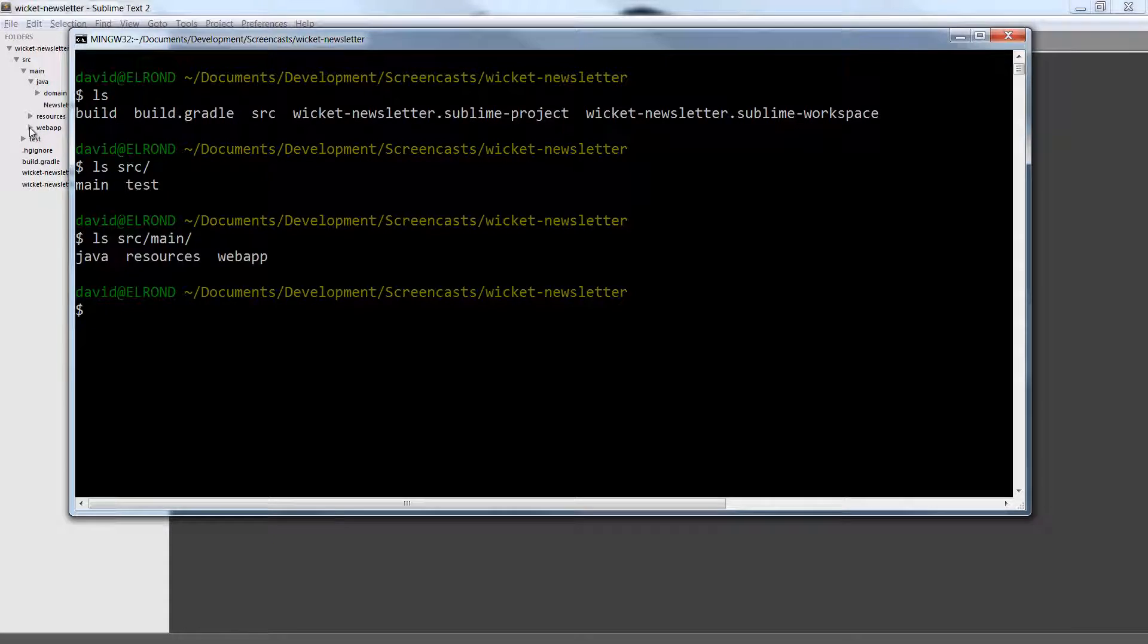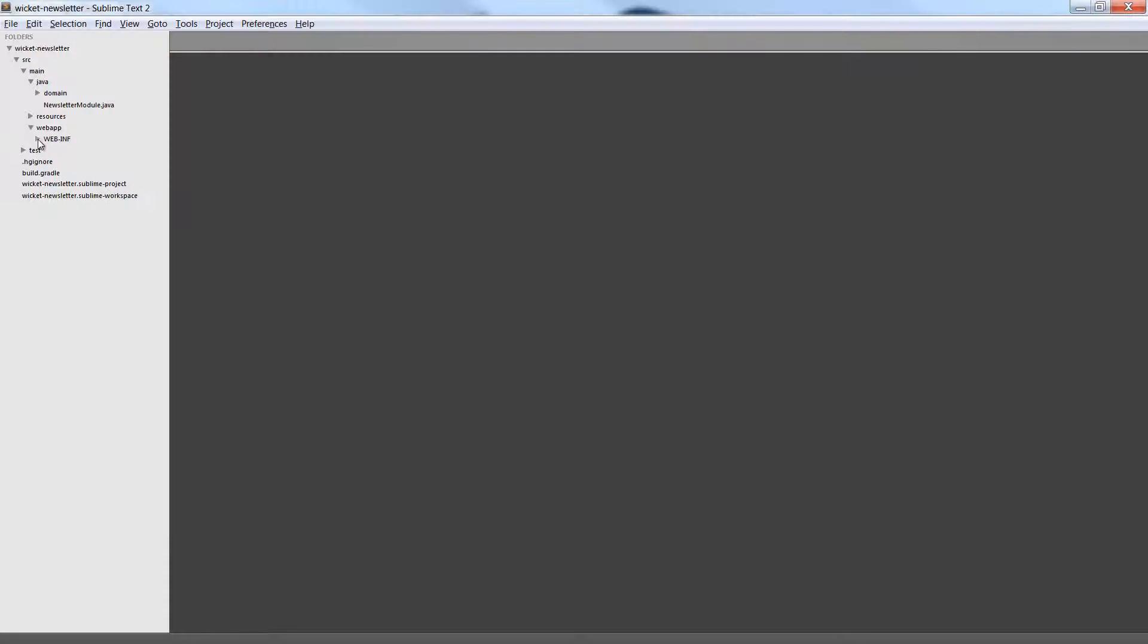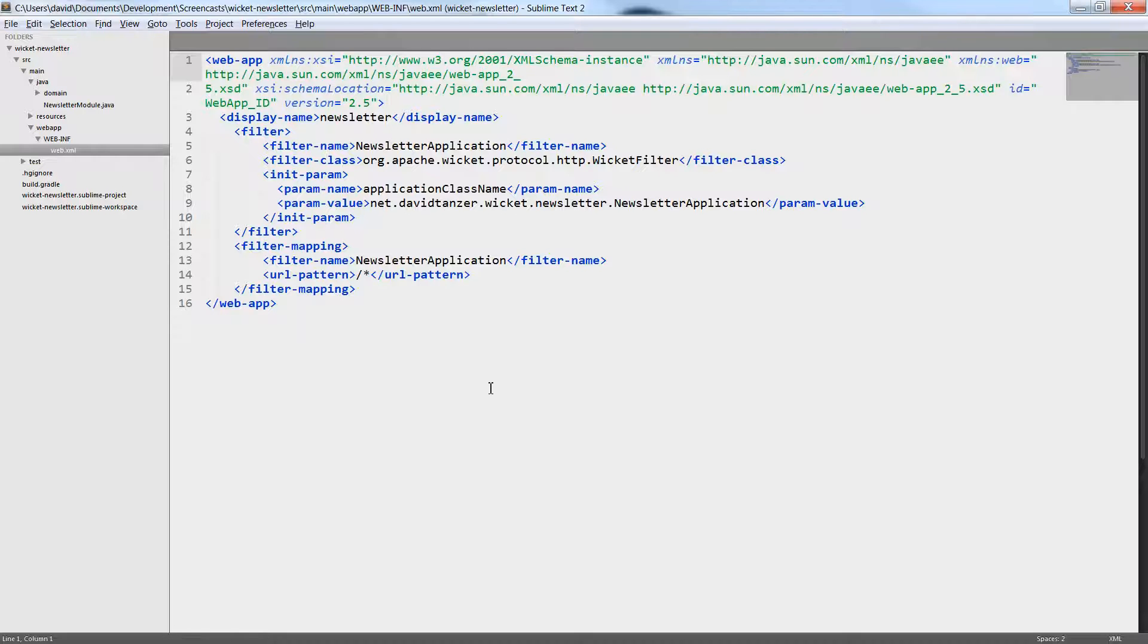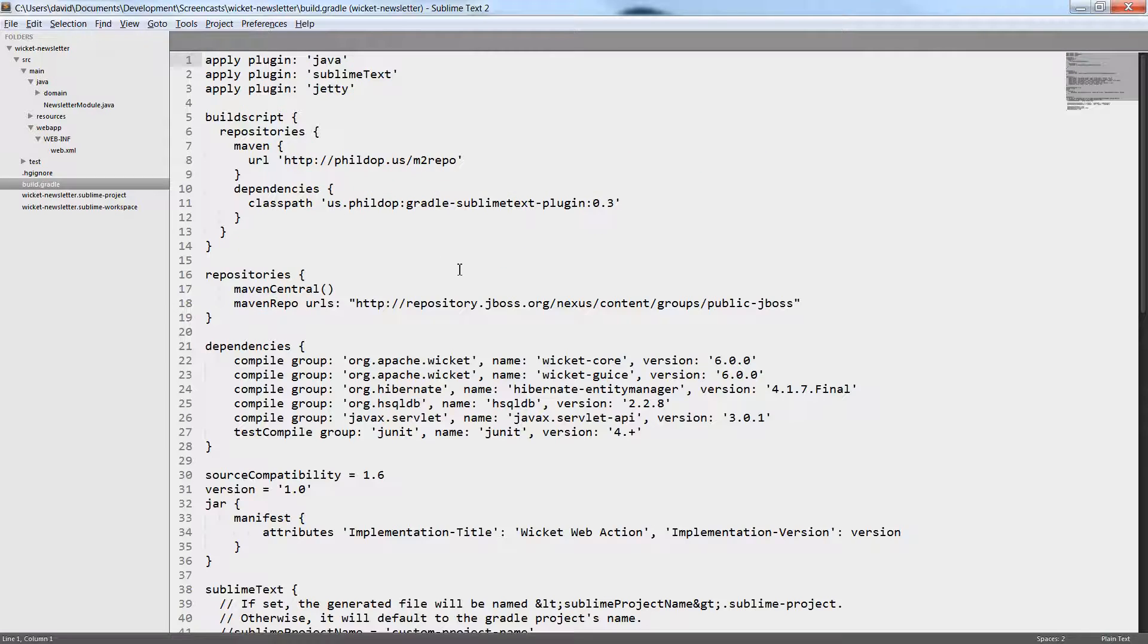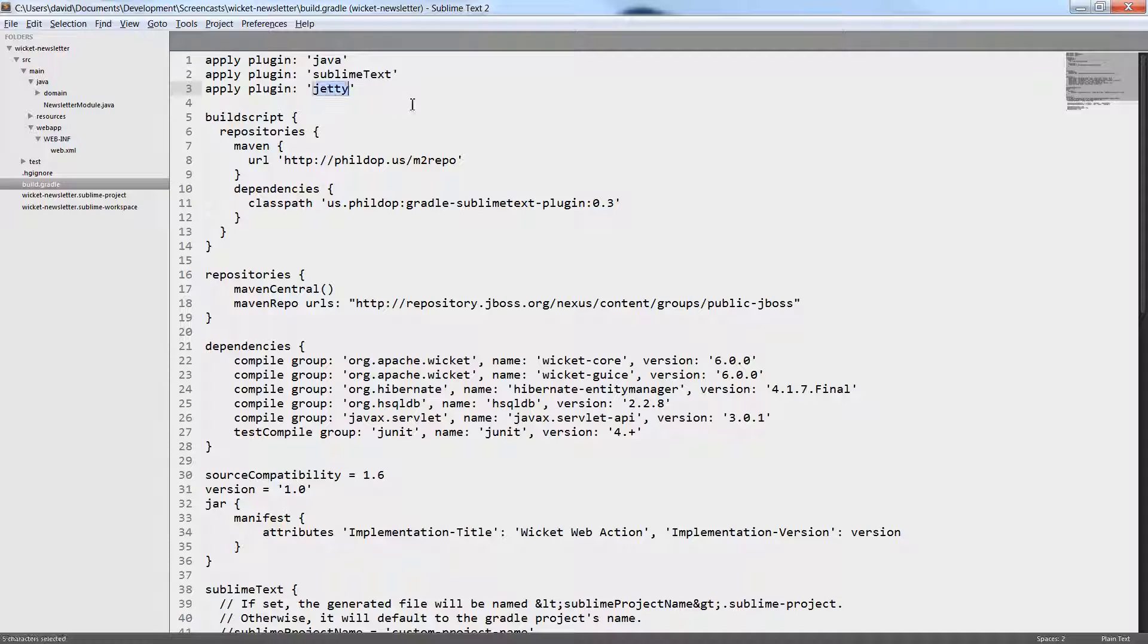The WebApp source folder only contains the web.xml deployment descriptor. I have already created it. But first let's have a look at the build file.